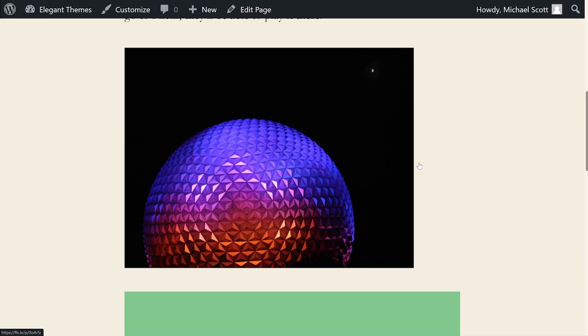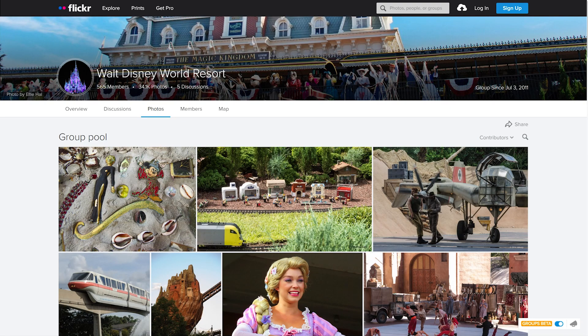Not sure why it does that in the preview, but don't worry. If you want to embed an album, gallery, or group pool, just simply navigate to it.